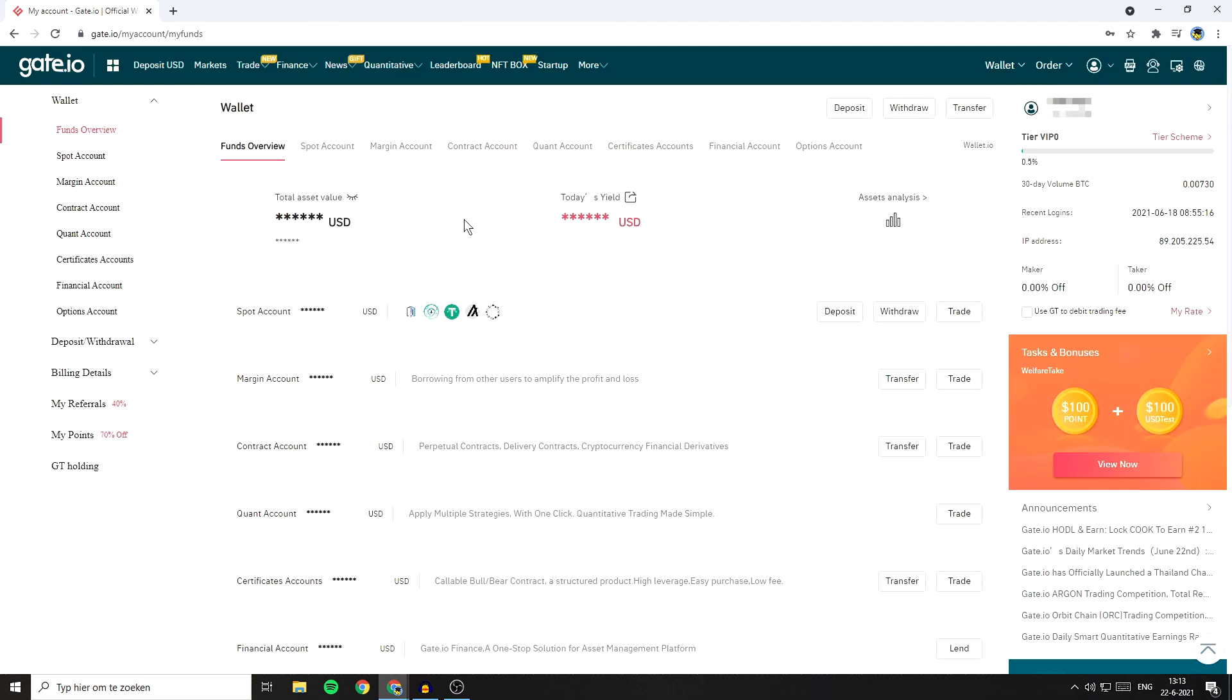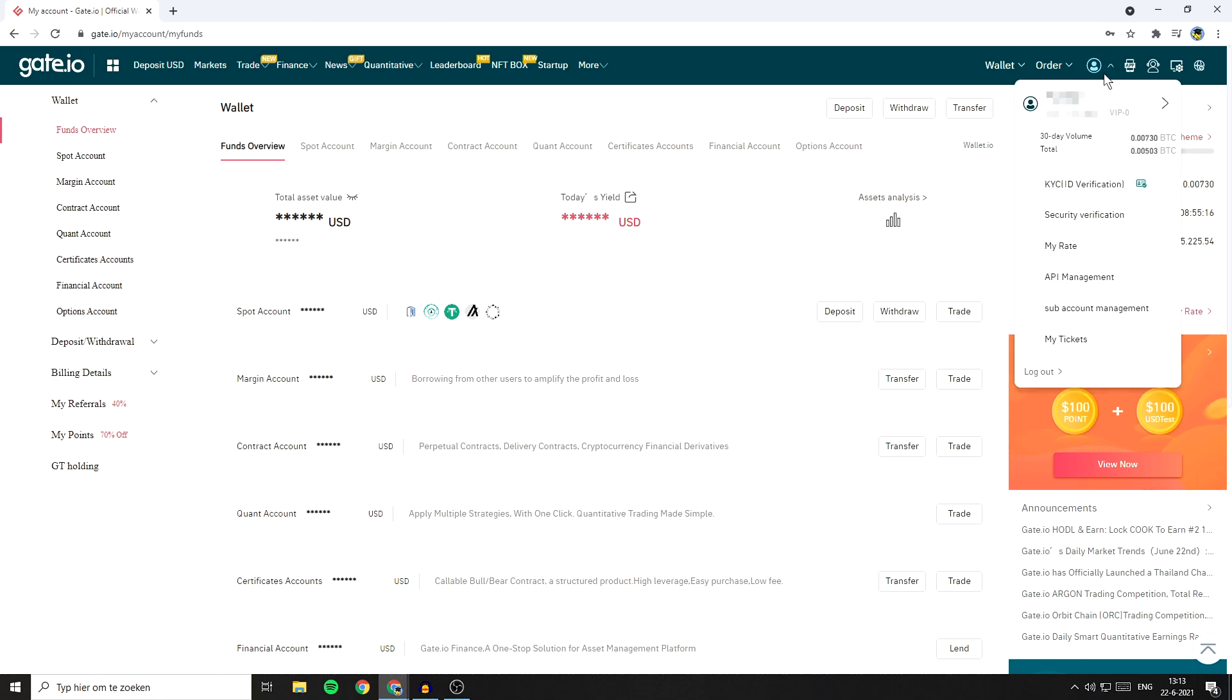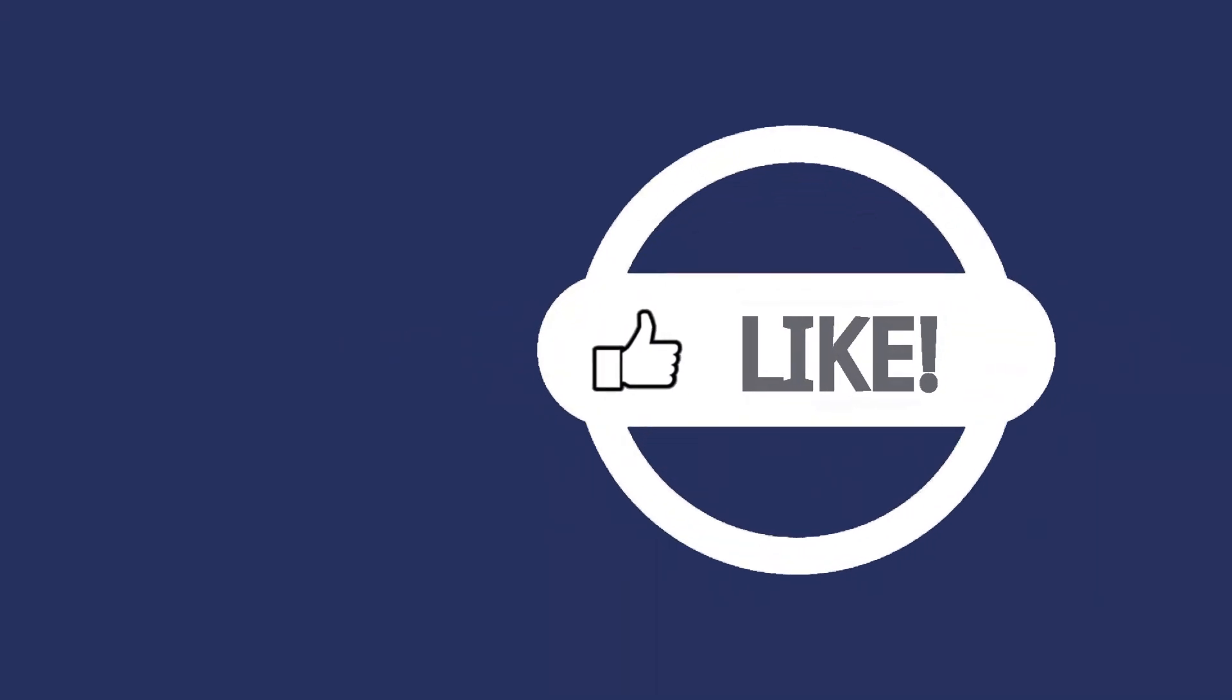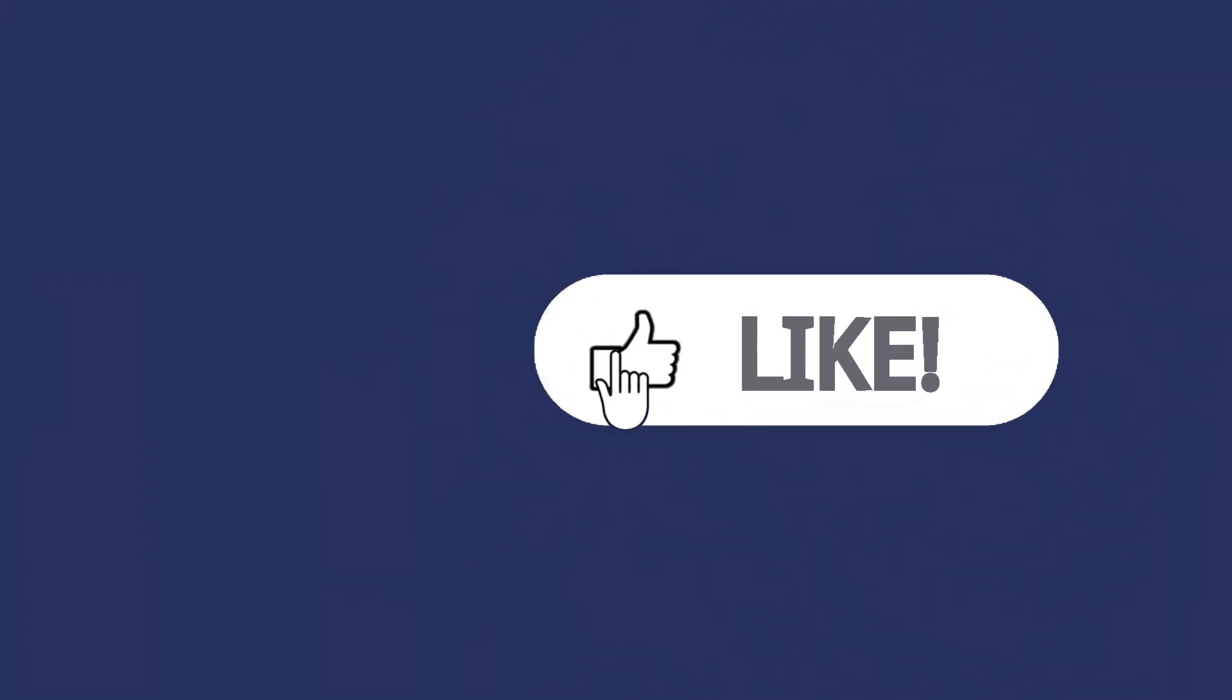Once completed activating the Google authenticator, you'll be sent over to this page. So again, go over to this icon and click on security verification. As you can see, my current safety strength has upgraded to medium since the Google authenticator has been activated. If you found this video helpful,